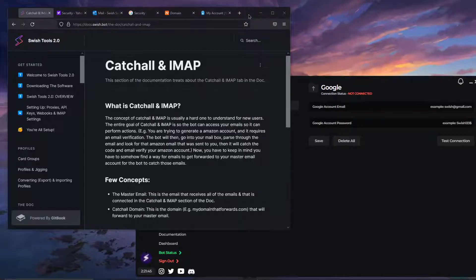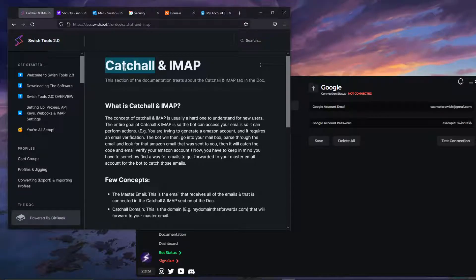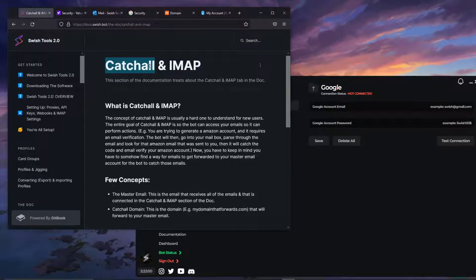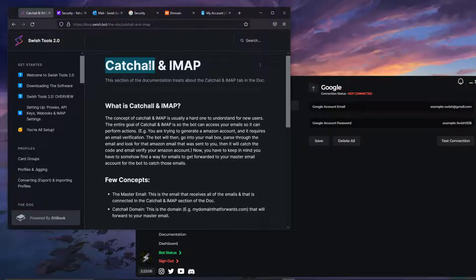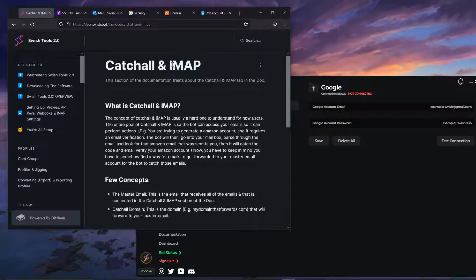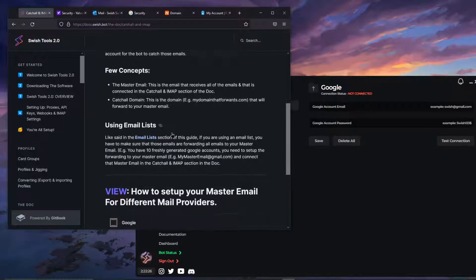First of all, catch-all and IMAP — don't worry too much about the words. Catch-all is in the word itself: it catches all the emails. A catch-all is a master email that's going to receive all your emails from wherever you're forwarding them from. So say I have a bunch of Gmails and I'm forwarding them all to my master email — that's going to be my catch-all email. IMAP is just a protocol that helps us connect to your master email through our bots.